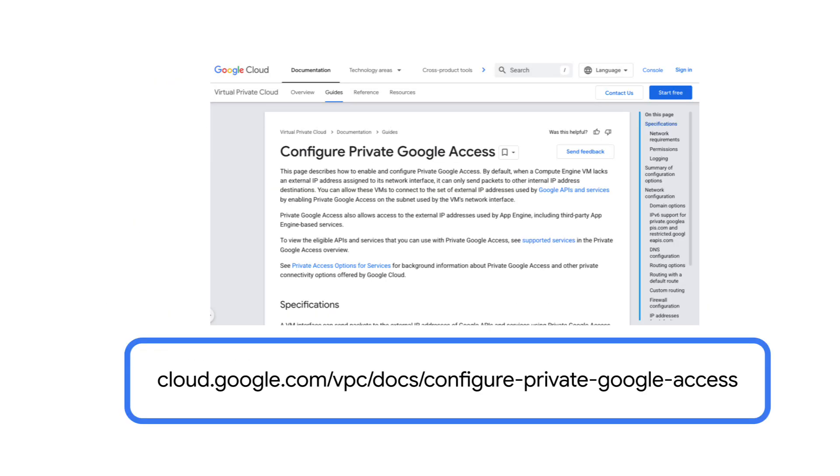Check the official Google Cloud documentation for a complete, up-to-date list of supported Google APIs and services for Private Google Access.